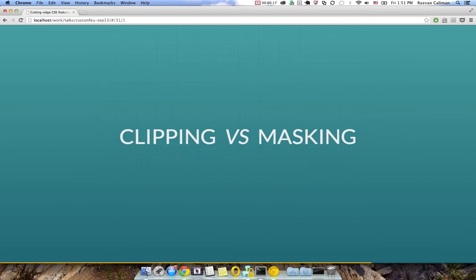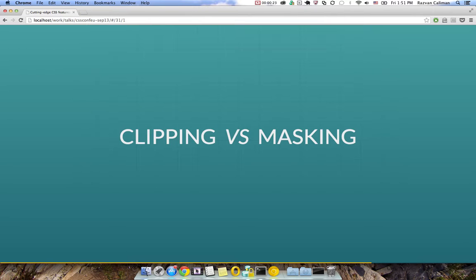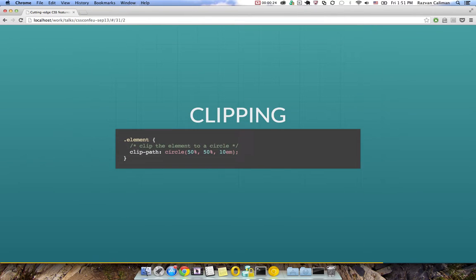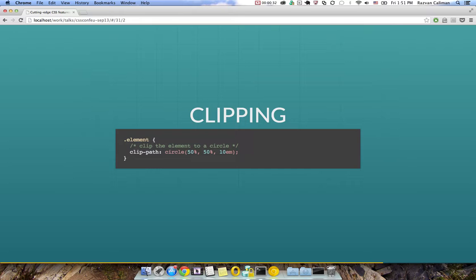There are two ways of doing this and both achieve similar results, clipping and masking. Clipping defines the area of an element which should be visible. Anything outside this area is invisible. Imagine cutting out a piece of paper. The result you get after throwing away the trimmings is equivalent to clipping. You're left with the visible part.